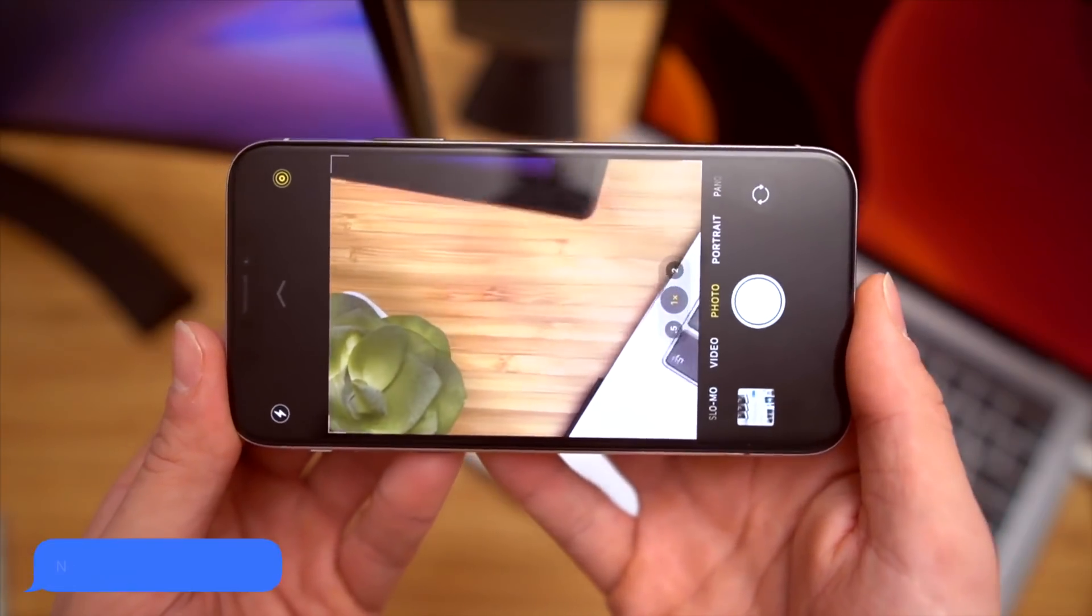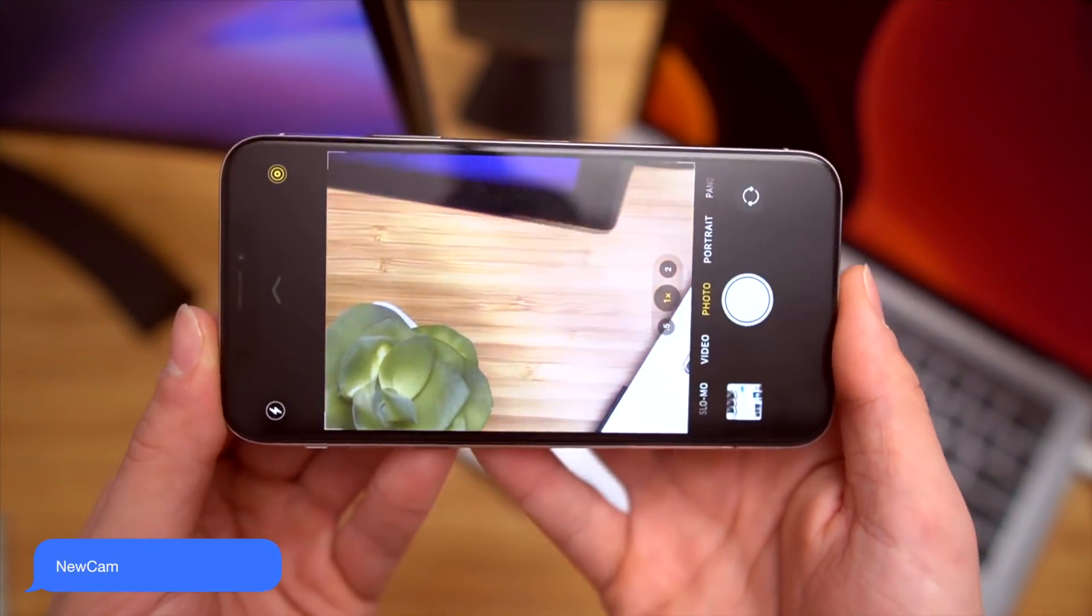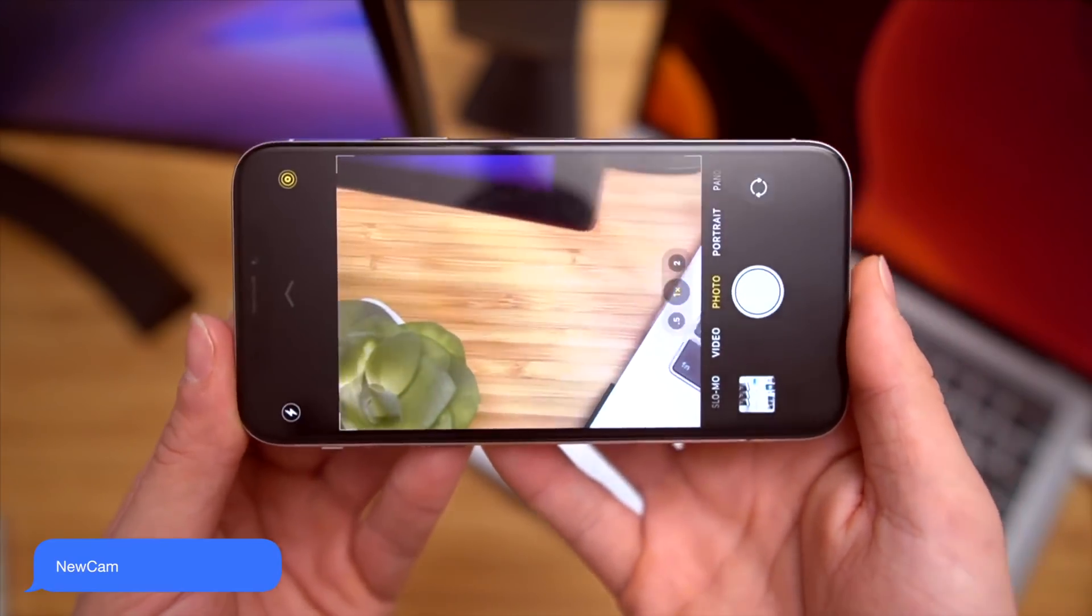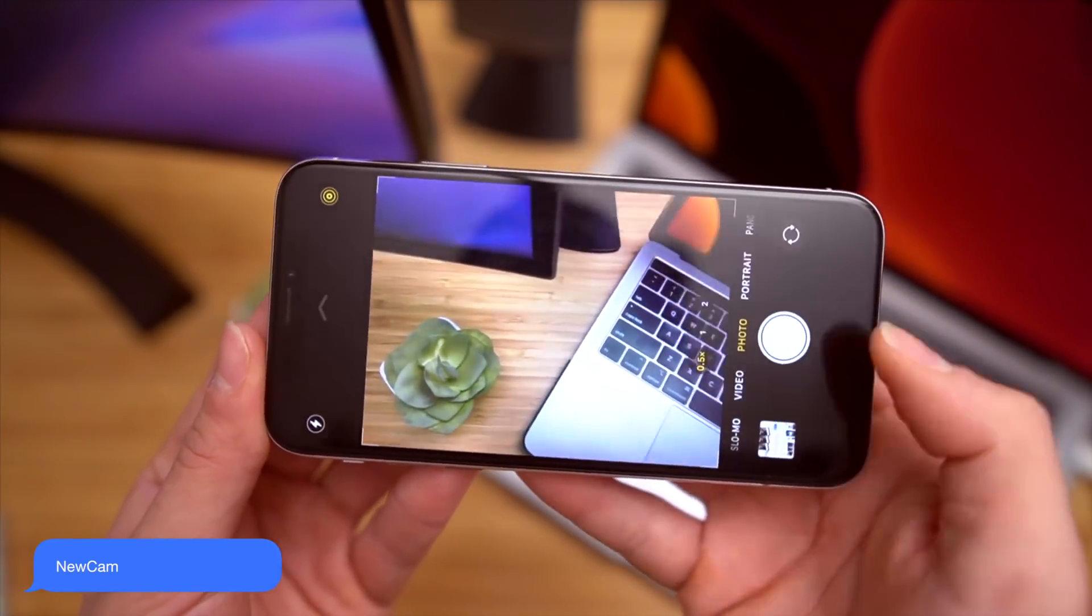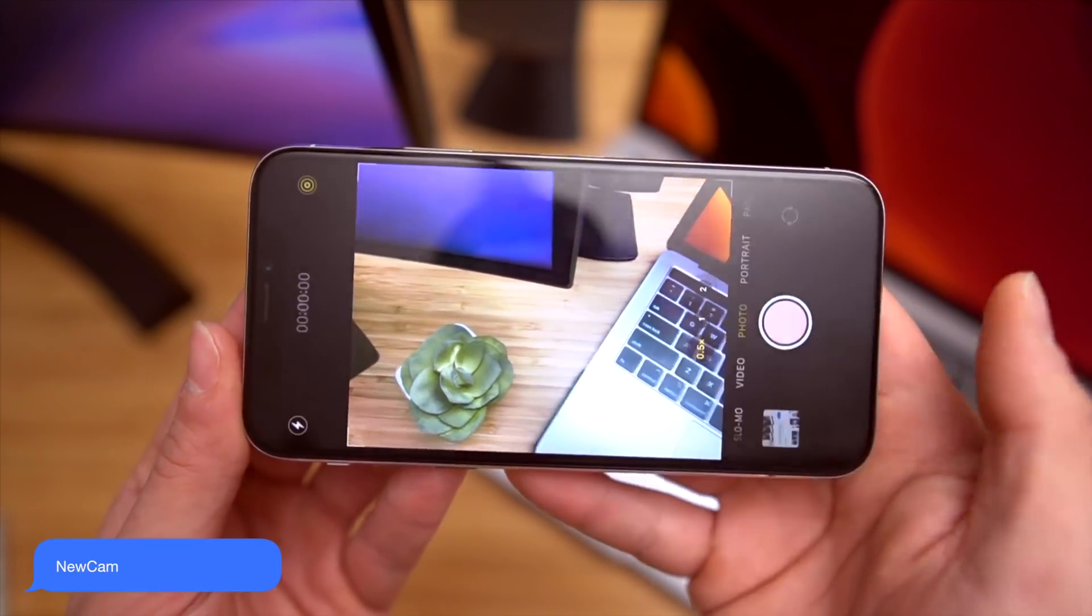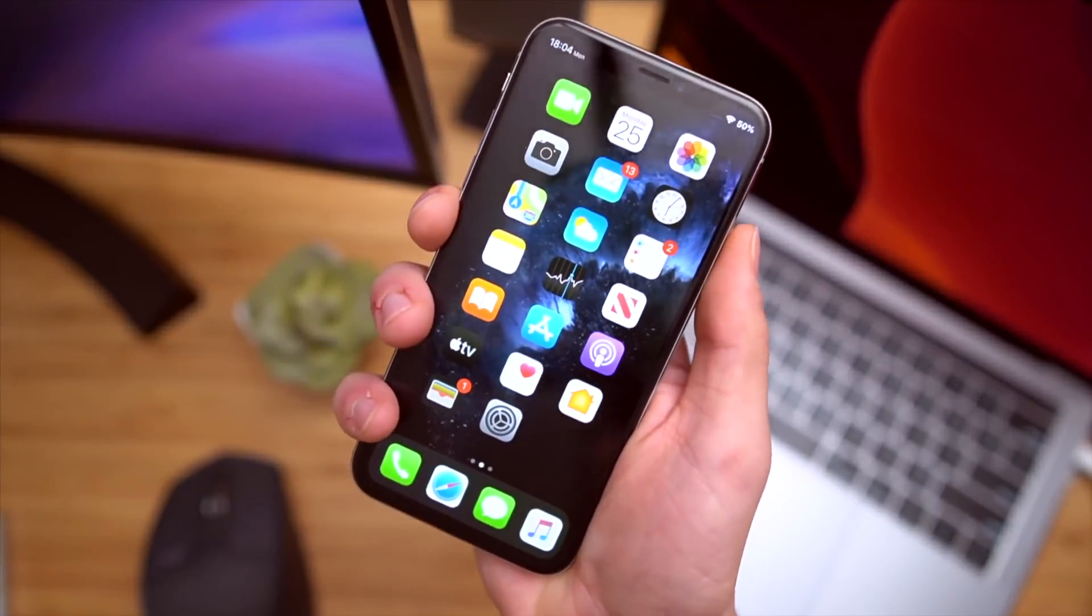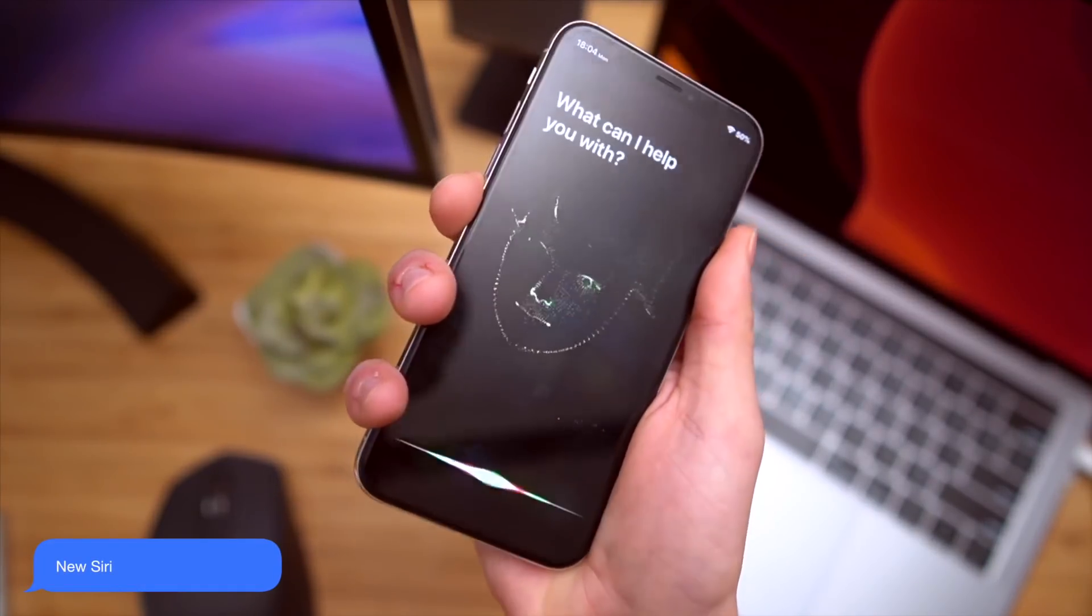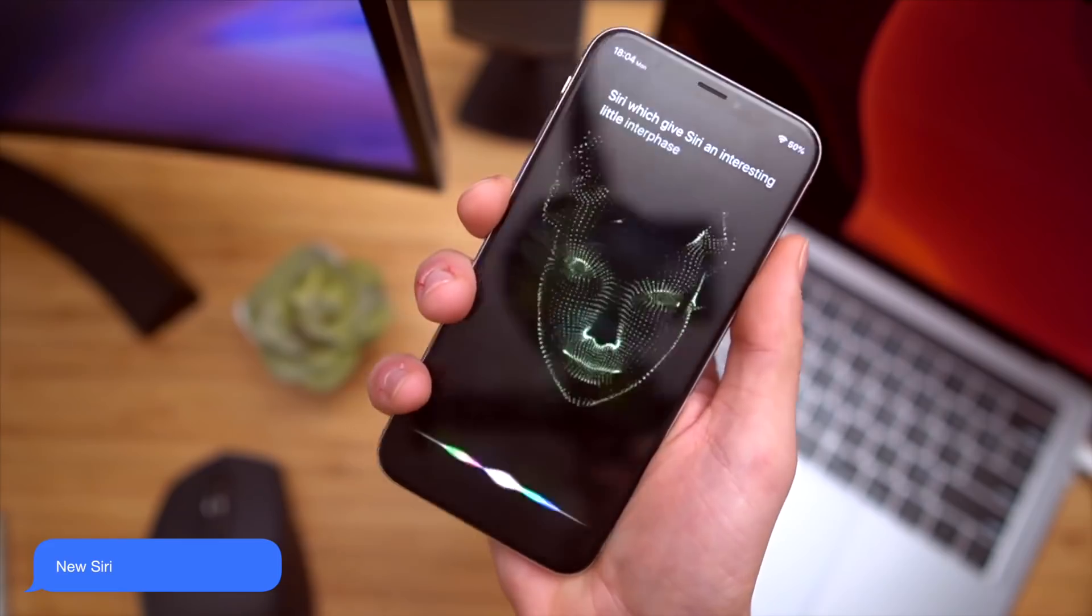So continuing along the lines of new tweaks, we have NuCam, which brings the iPhone 11 camera UI to every other device. So you can quickly zoom out. You can press and hold to take a quick video, just like on the iPhone 11. We also have new Siri, which gives Siri an interesting little interface, something like that.